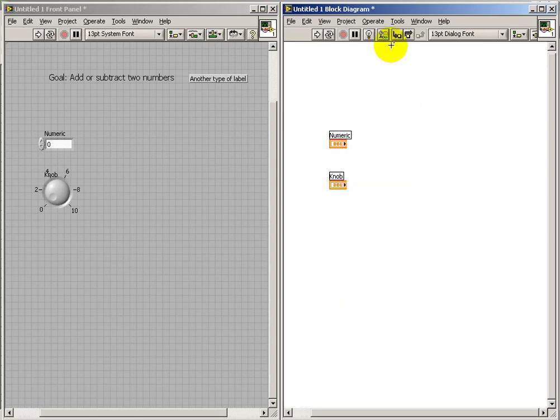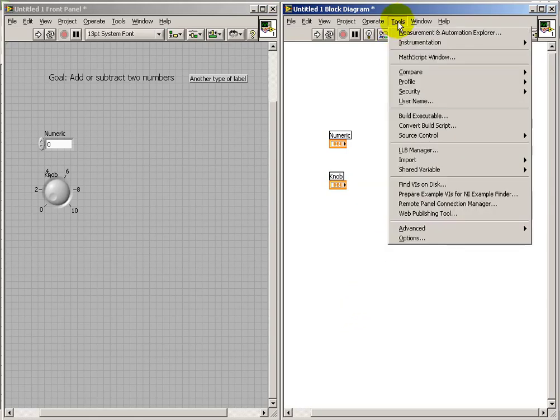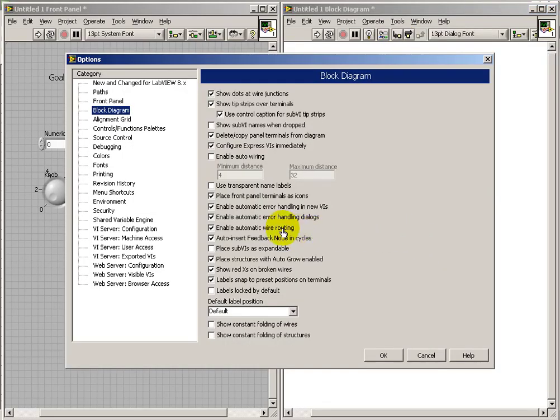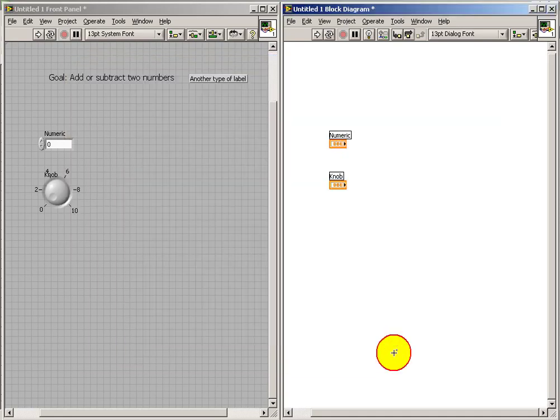After the fact, you can use that context menu that I just showed. That was a right-click to get there to switch back and forth. Or you can just make a global choice about how you want to place new front panel controls.